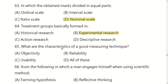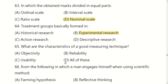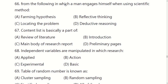What are the characteristics of a good measuring technique? Options are: objectivity, reliability, usability, or all of these. The right option is: all of these.